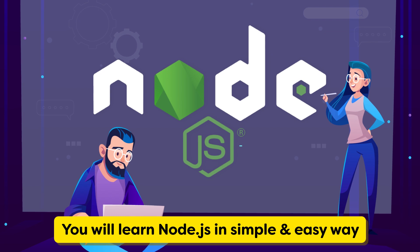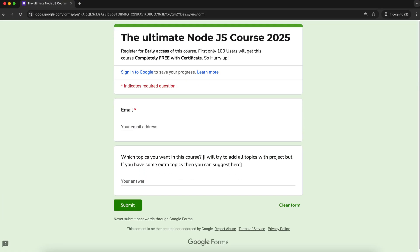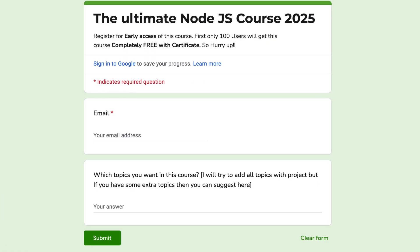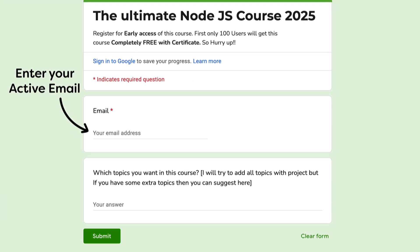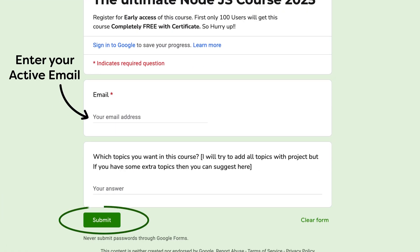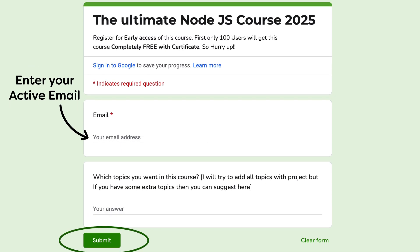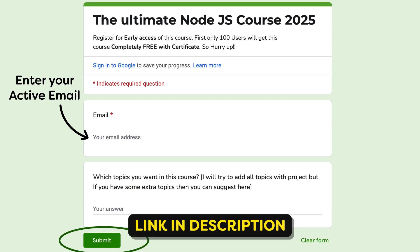So in the description box, I added one google form link. Enter your email and first 1000 students will get this course completely free for the lifetime. So quickly register, link is down in the description box and I will see you in the next video.